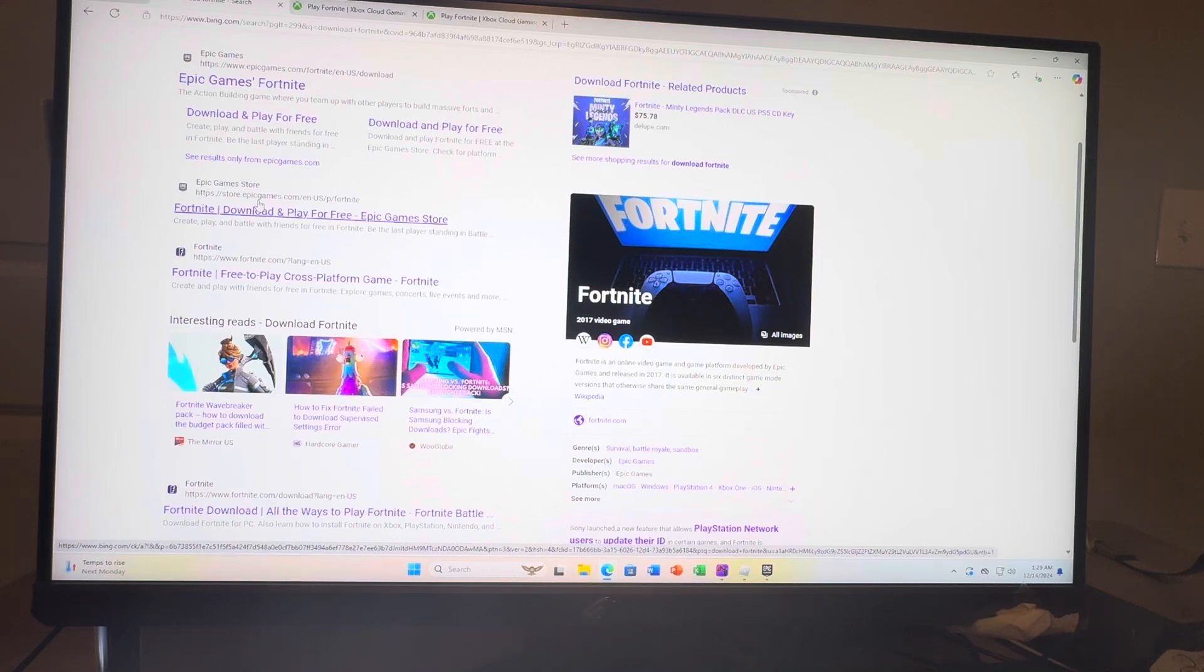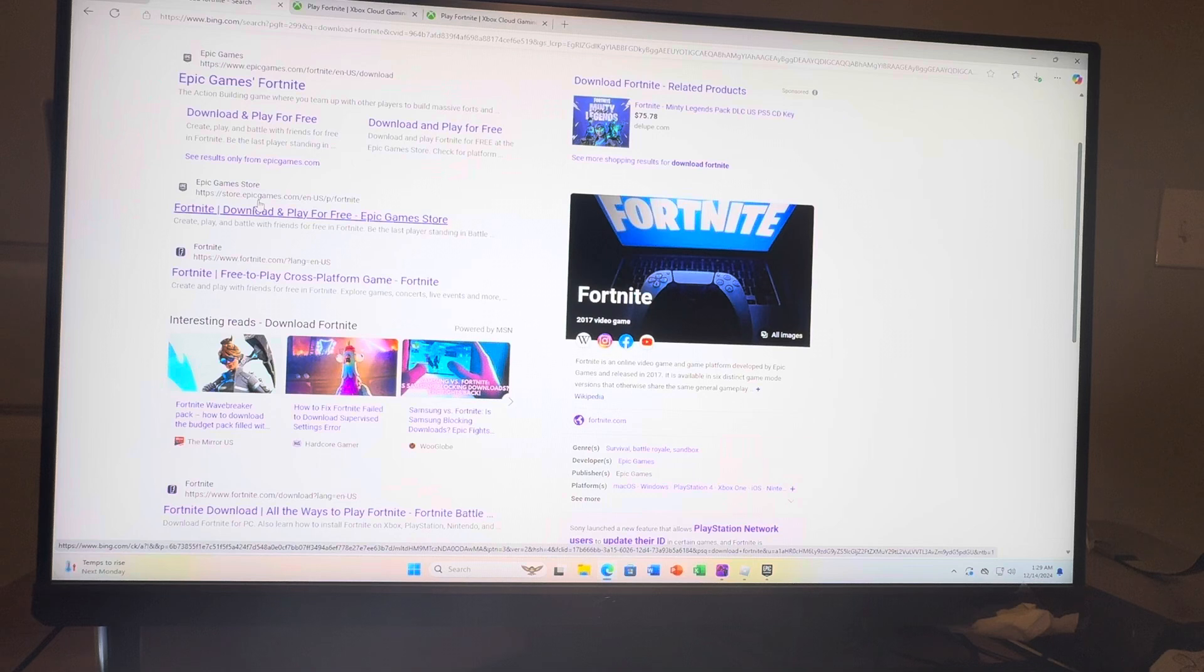It's free to download on the Xbox store, so all you have to do is have an Xbox account and you can download it for free.